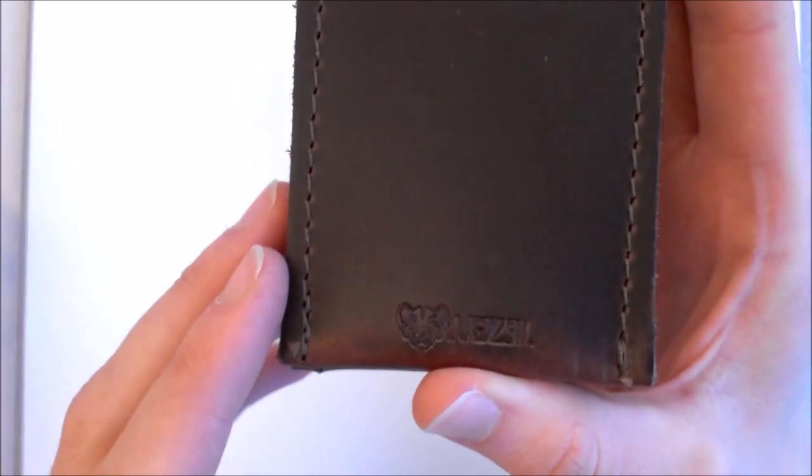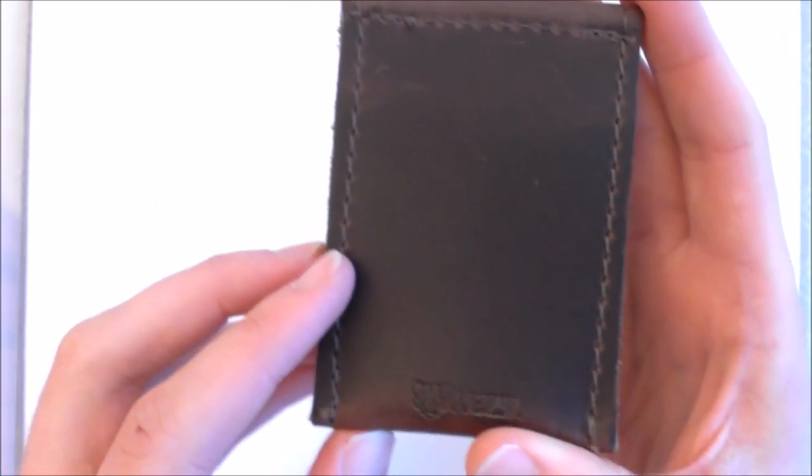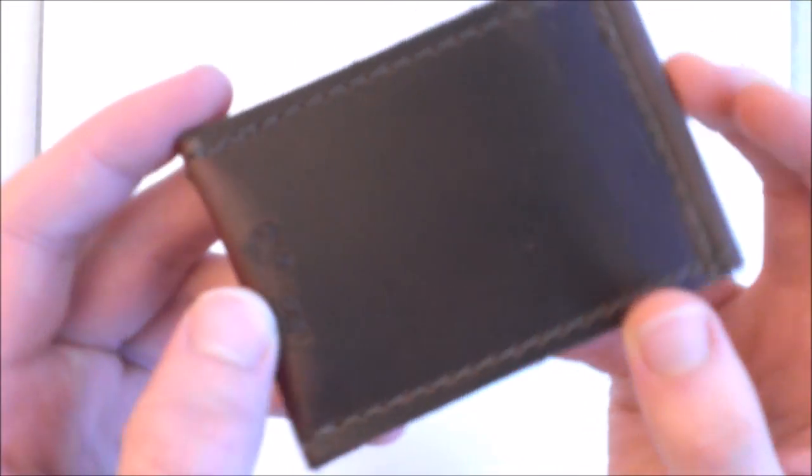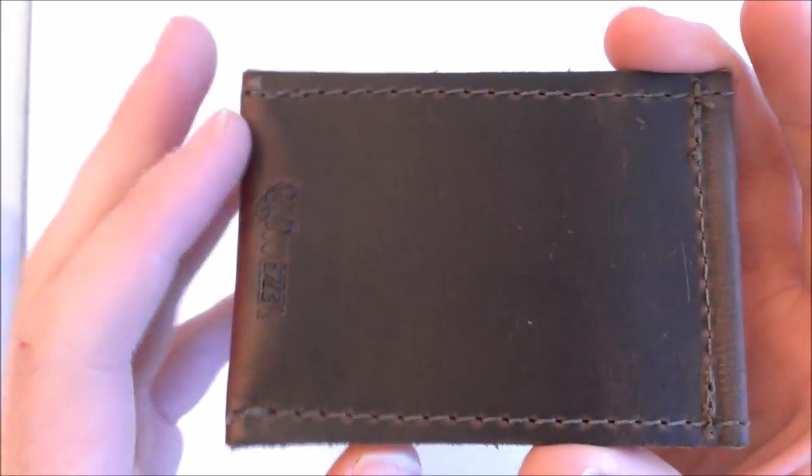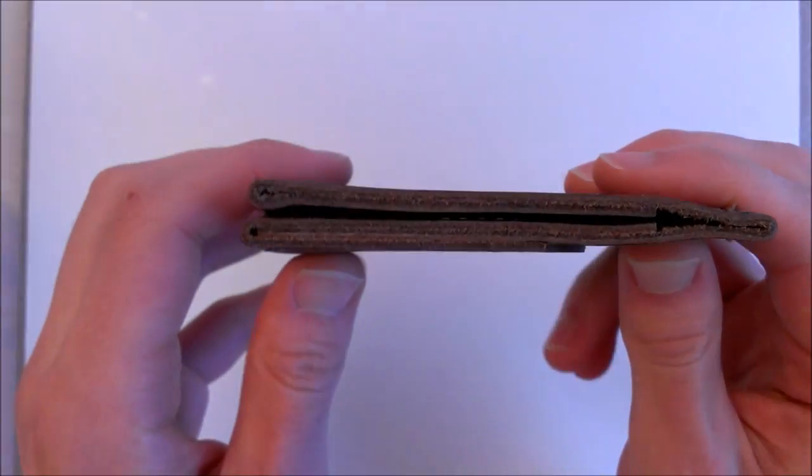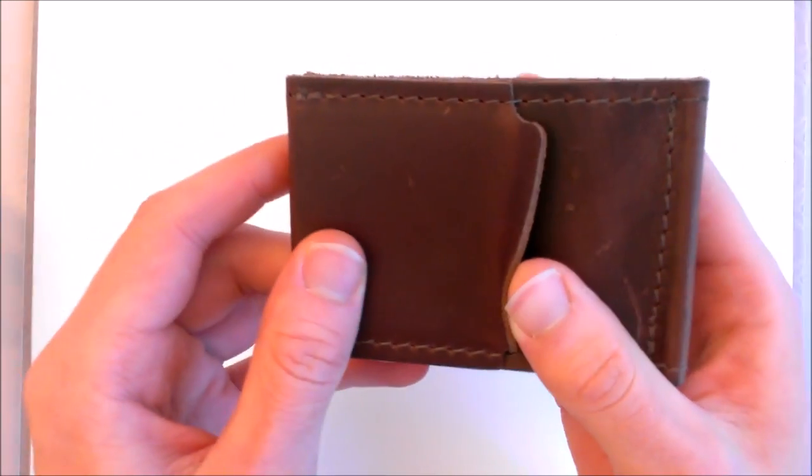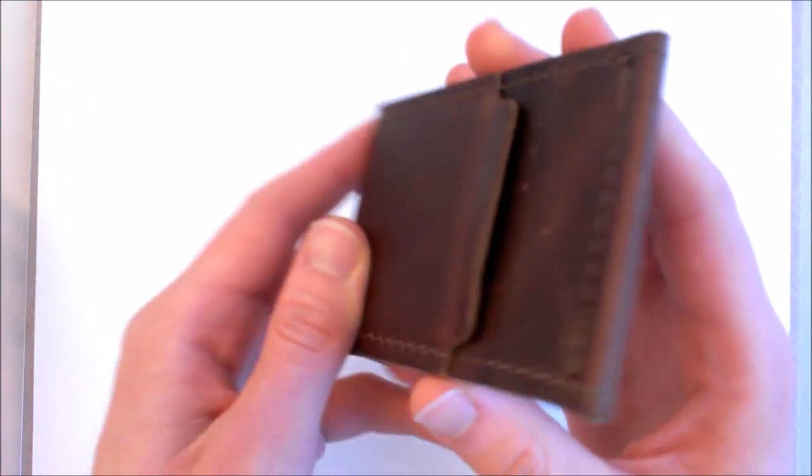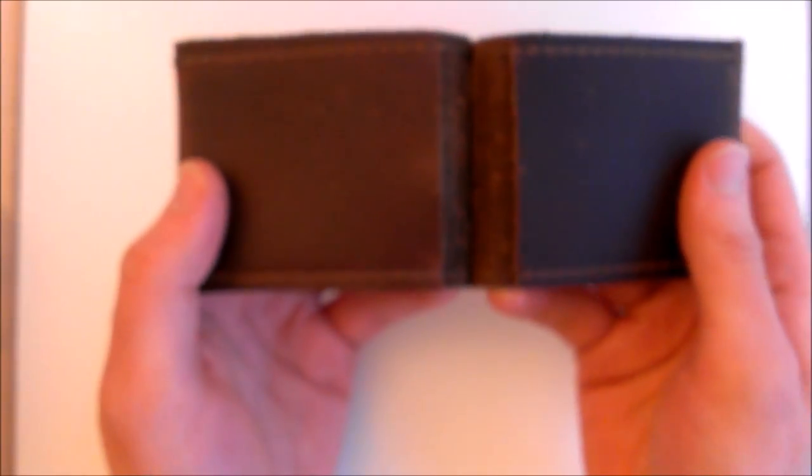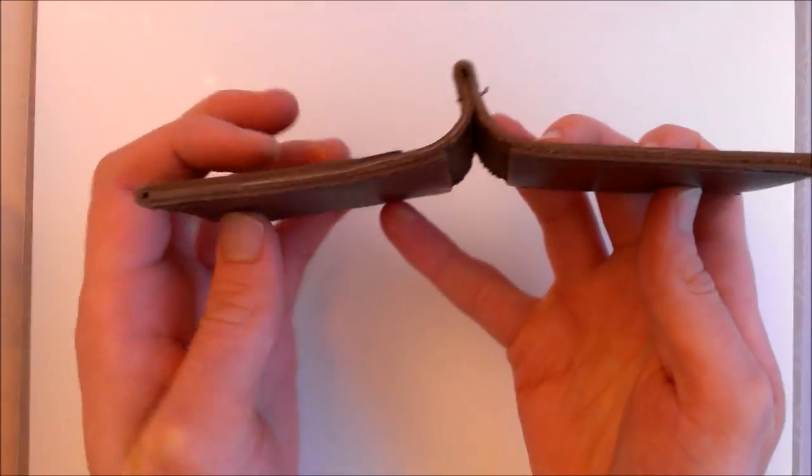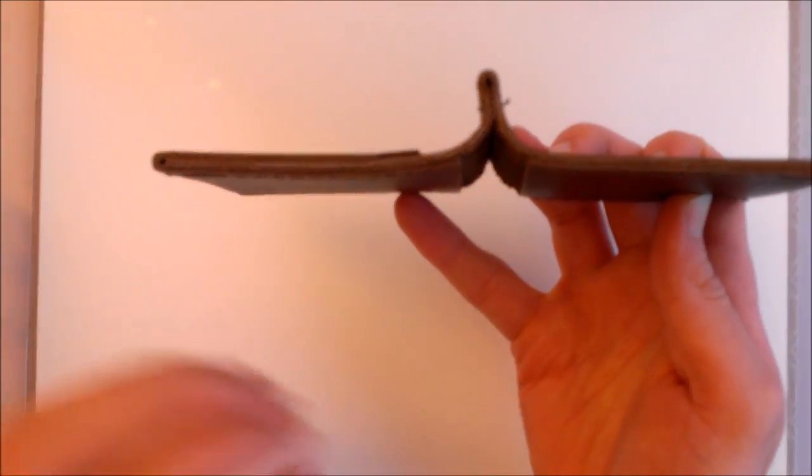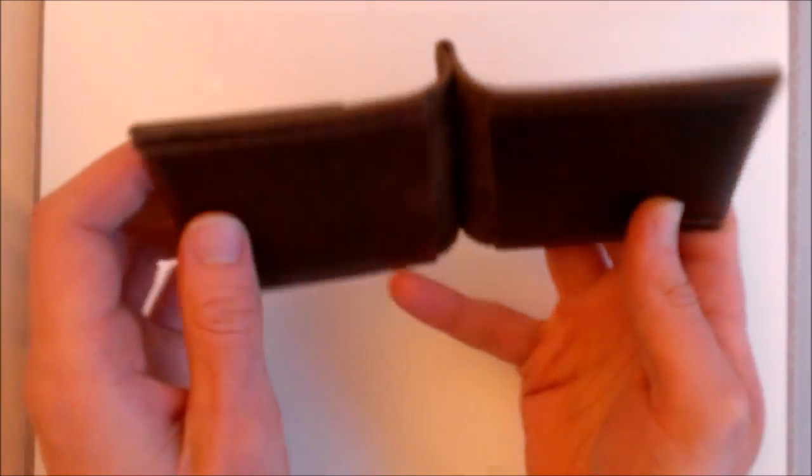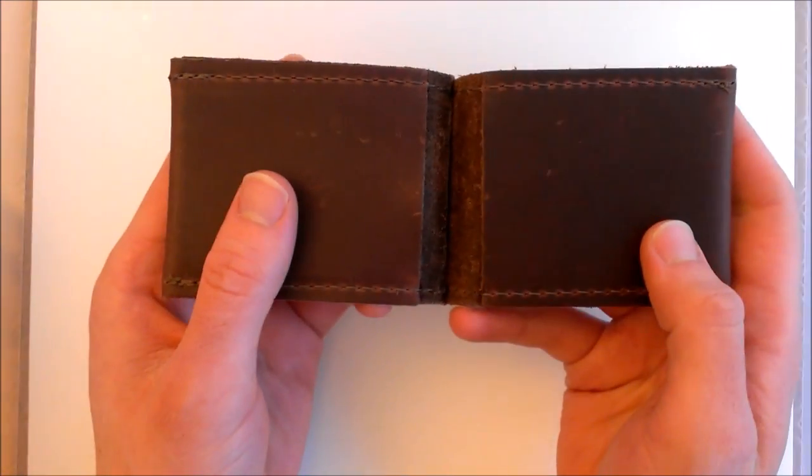So we can see that the Wessel wallet has got the Wessel logo embossed at the bottom there. It's got subtle stitching into the leather which blends in but adds a nice bit of detail and it's high quality good stitching - no loose fraying edges or anything like that. And you can see that the leather is also a good quality, it's quite thick, it's a good quality high grain.